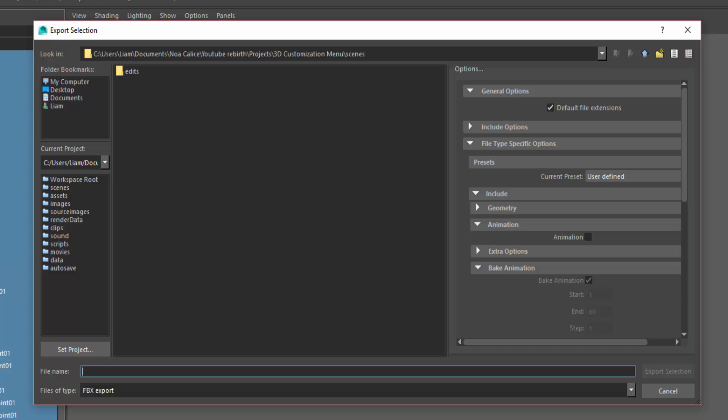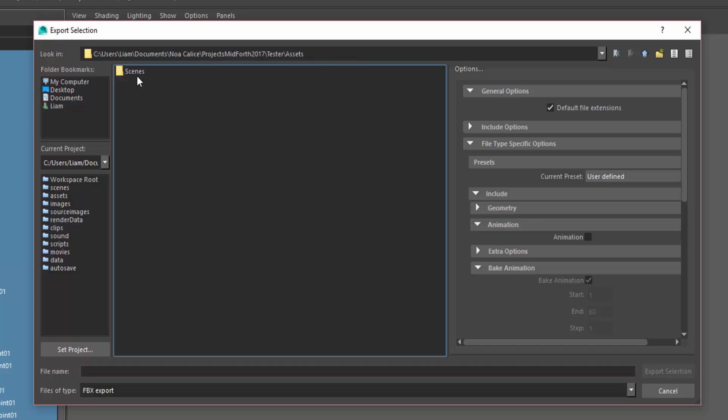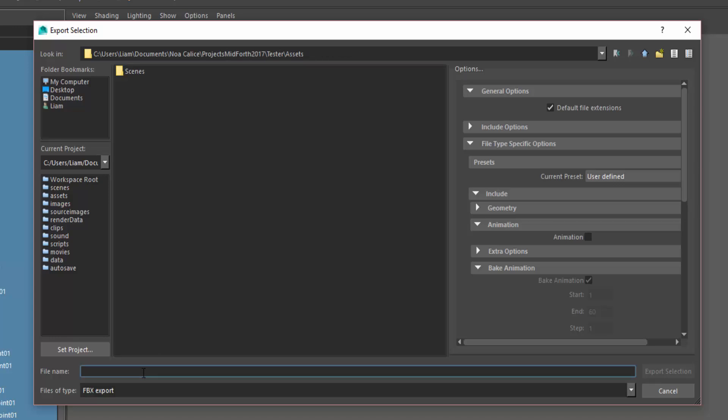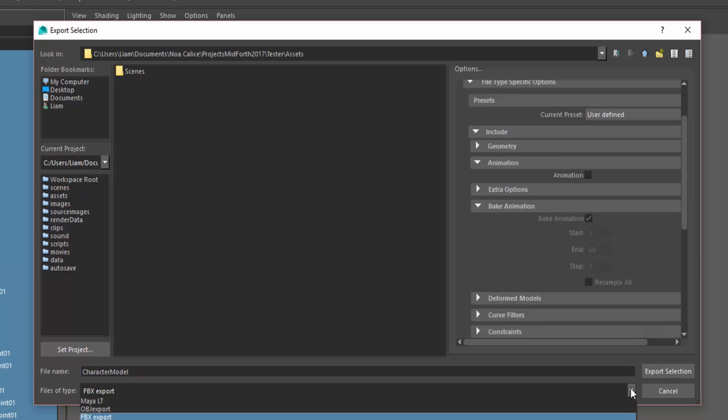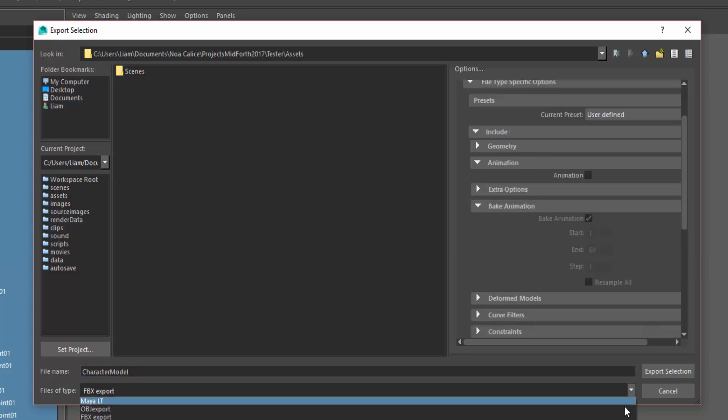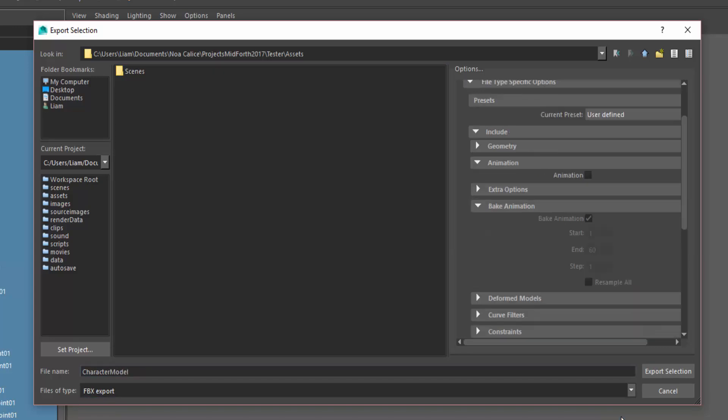Then choose a location to export your character. I'll want to export mine inside my Unity project. Lastly, choose a file type to export as. I'll choose FBX but you can use OBJ.